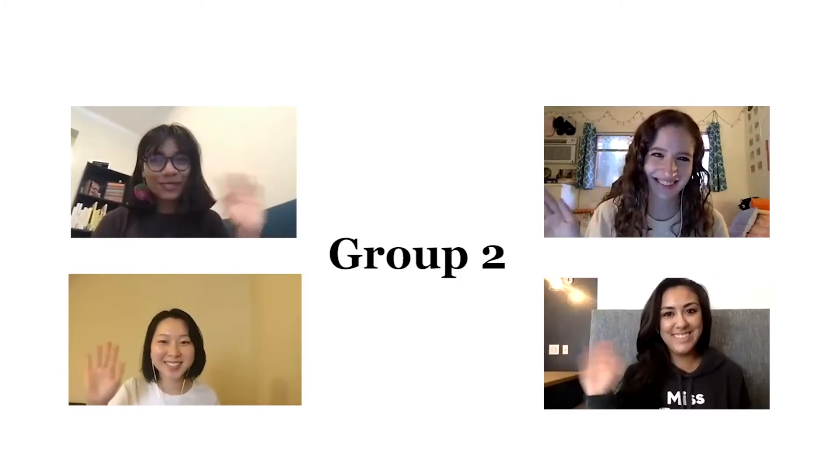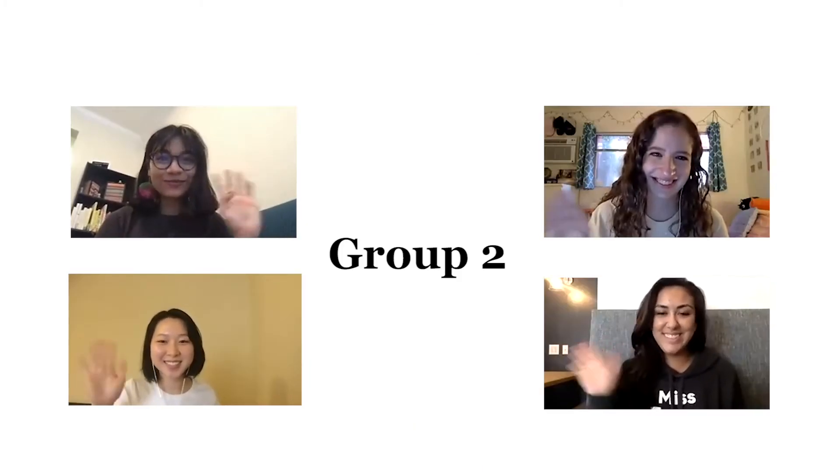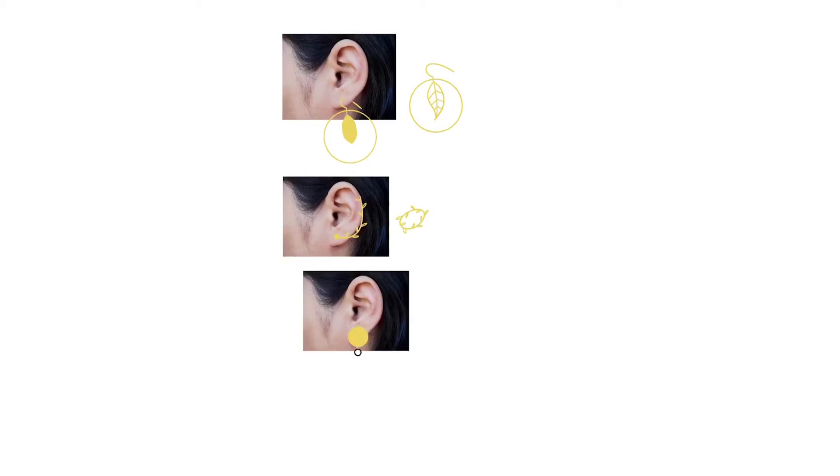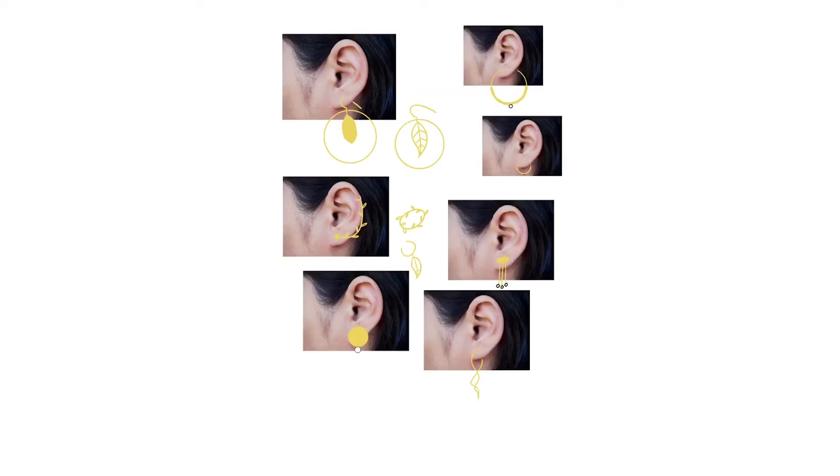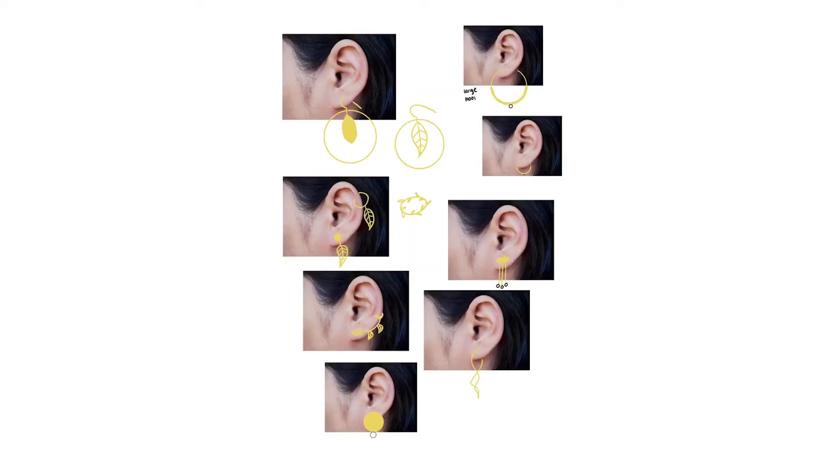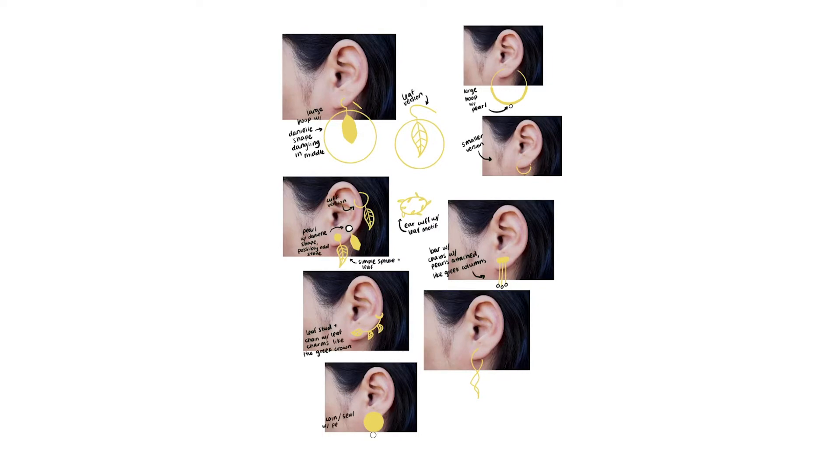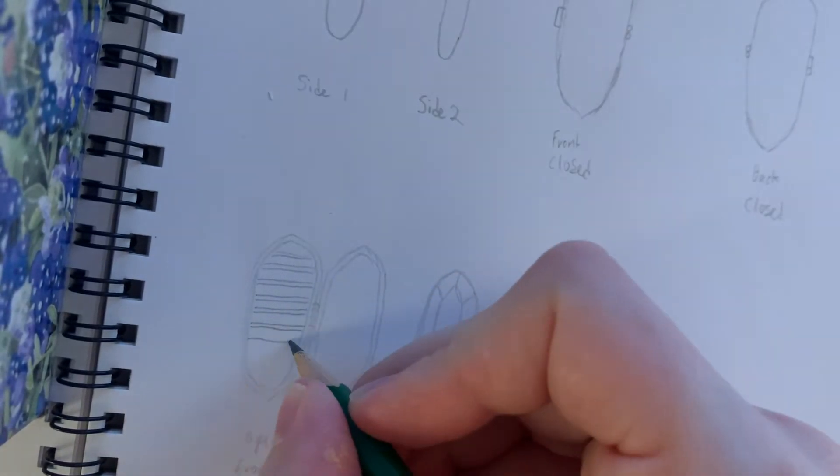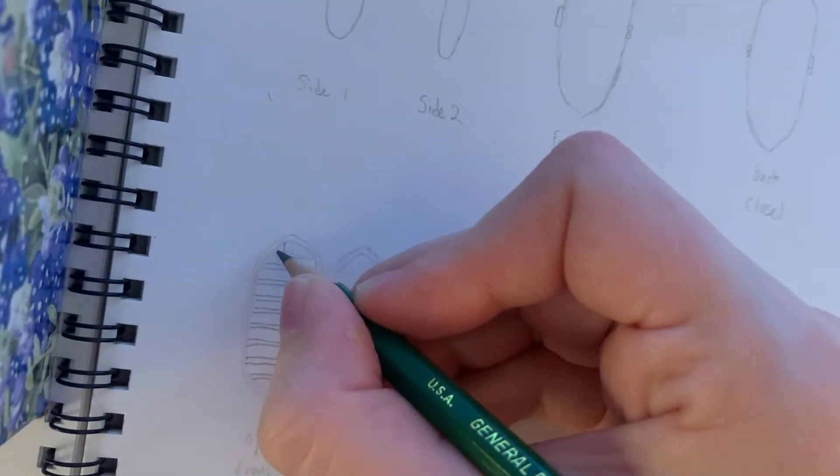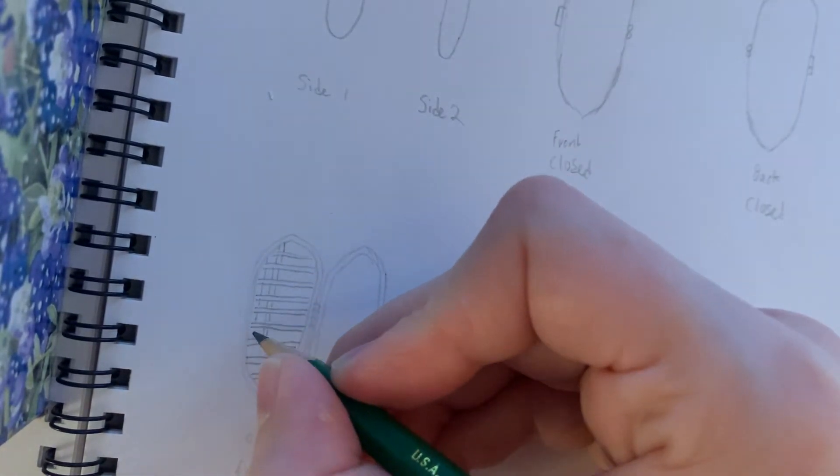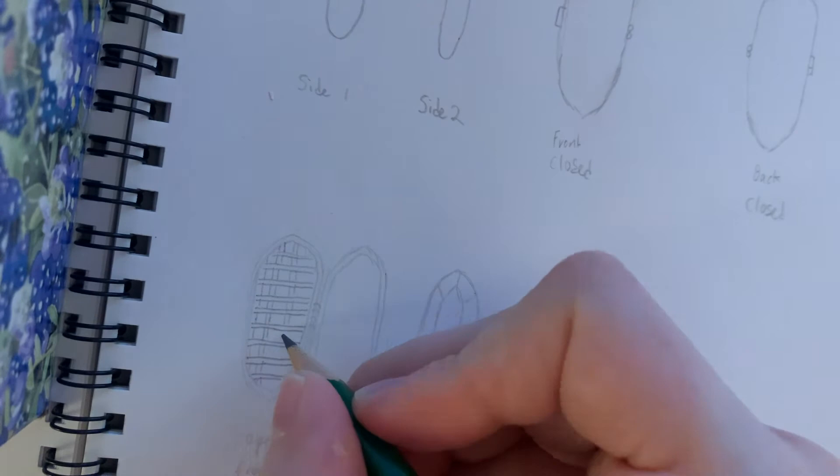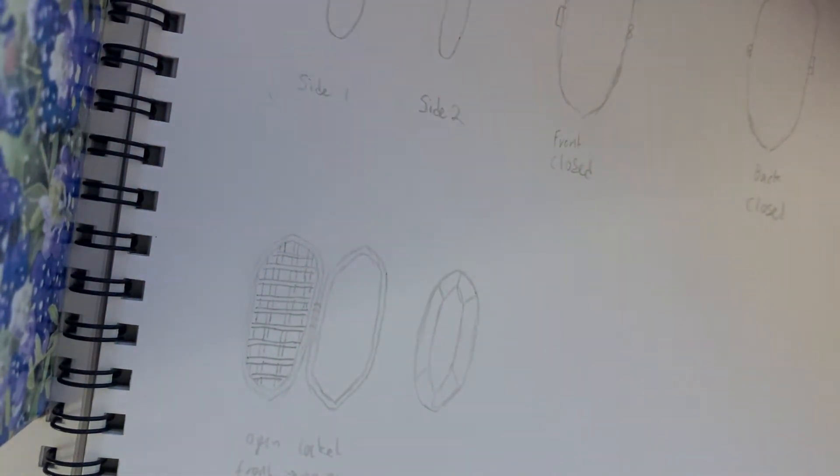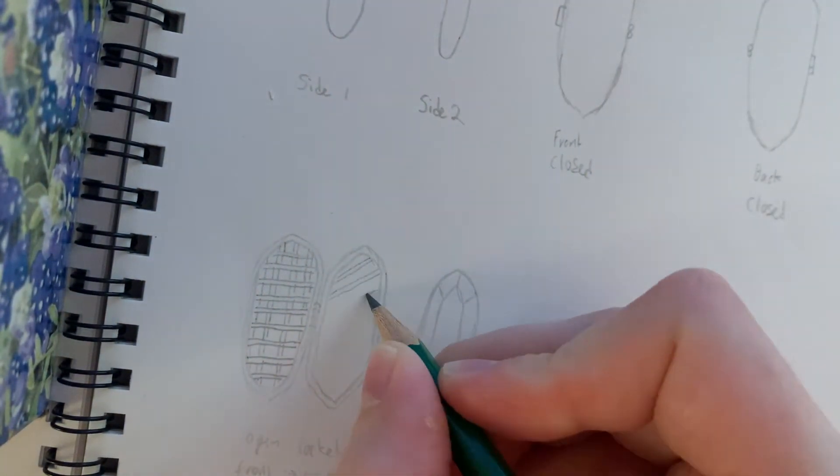Hi everyone, we're group two. So at the beginning of the project, we had to survey Gen Z and through that survey, we found that what a lot of people were wanting was this versatility, specifically being able to change out stones. And so from there, we kind of took that as our inspiration.